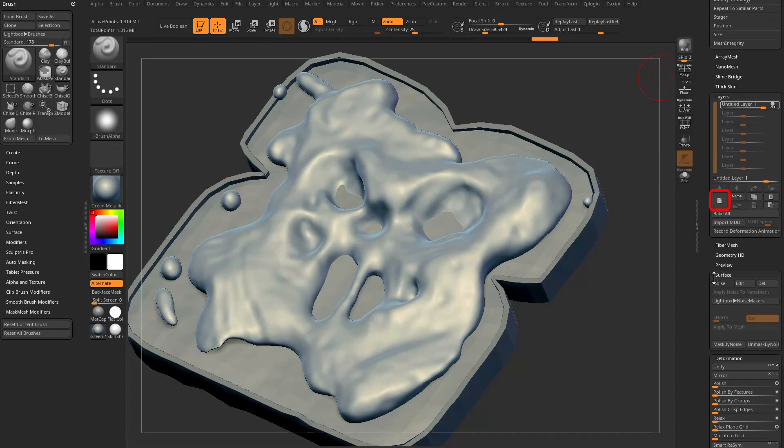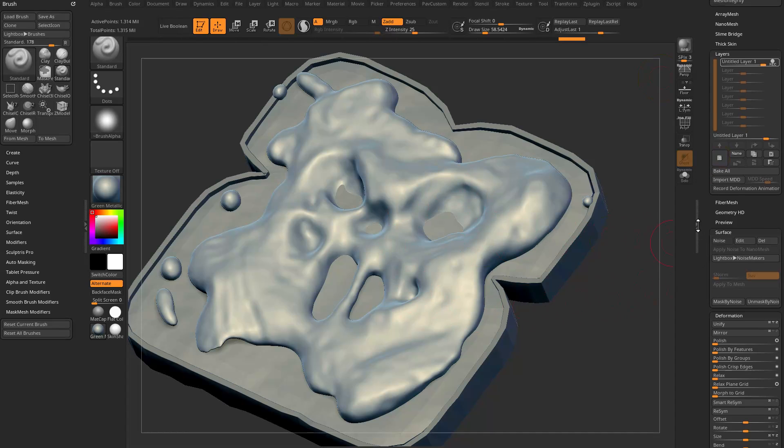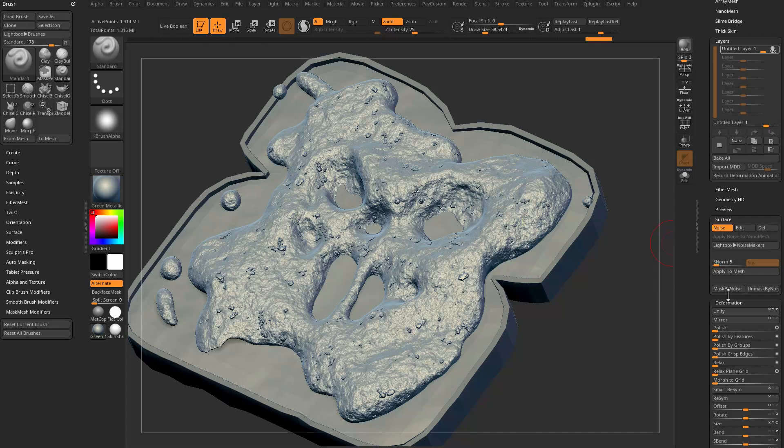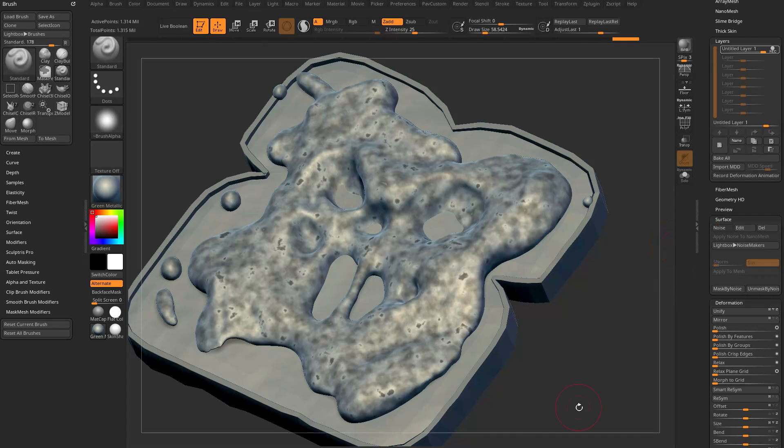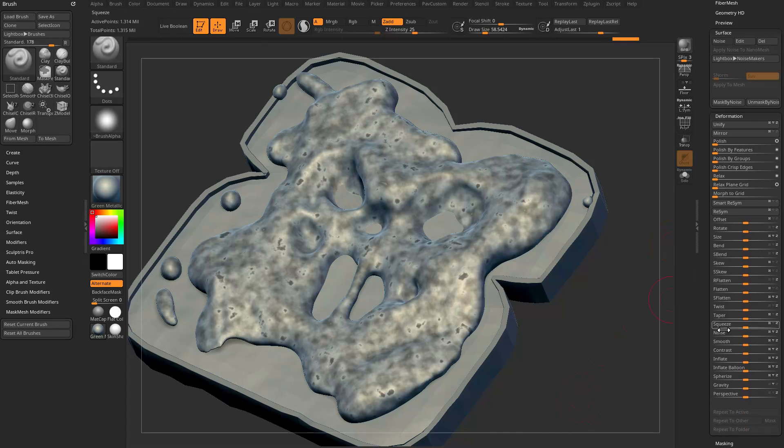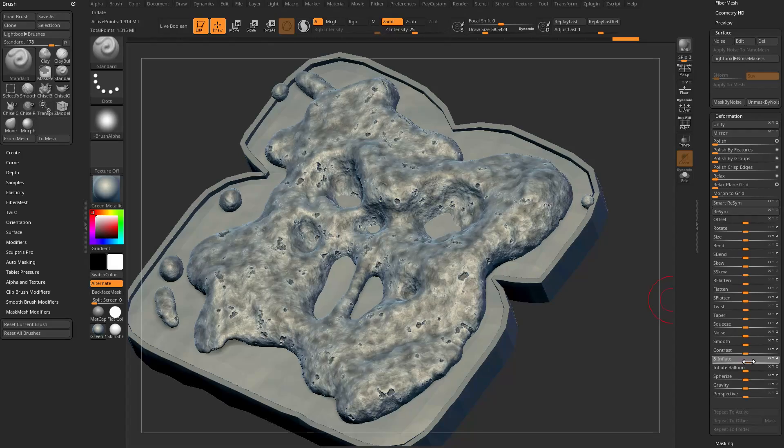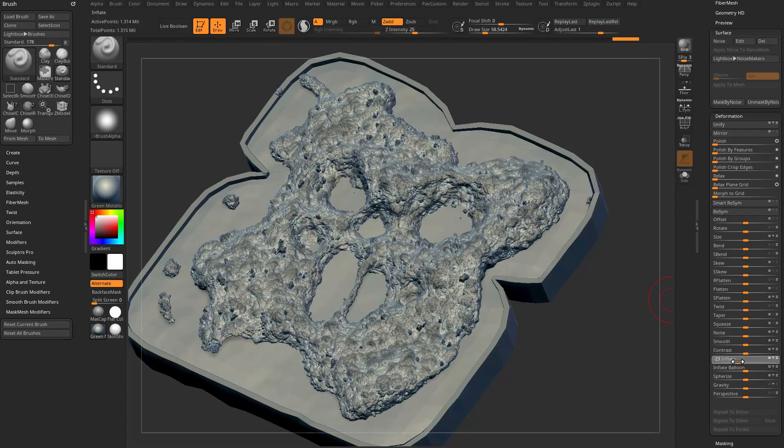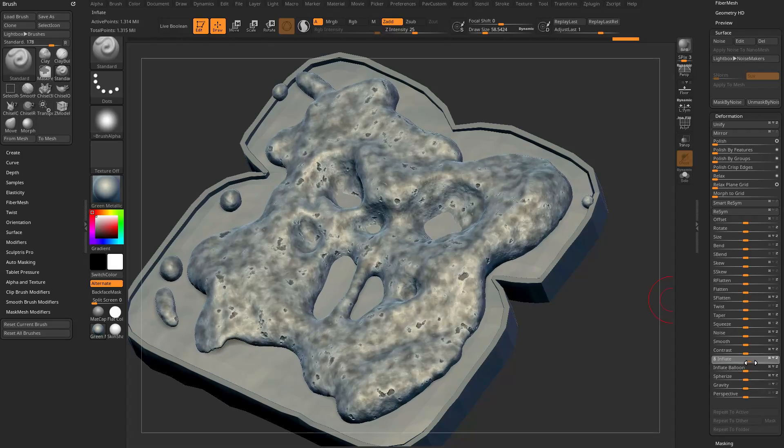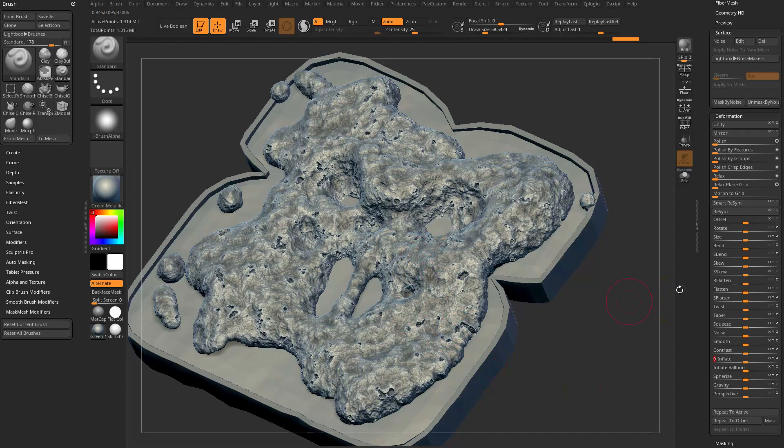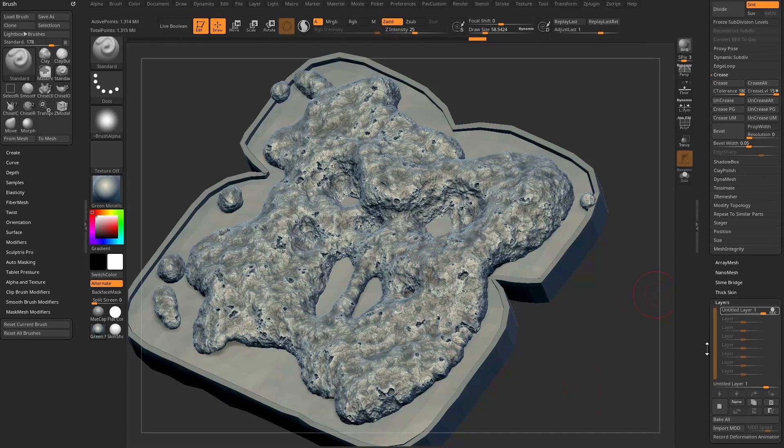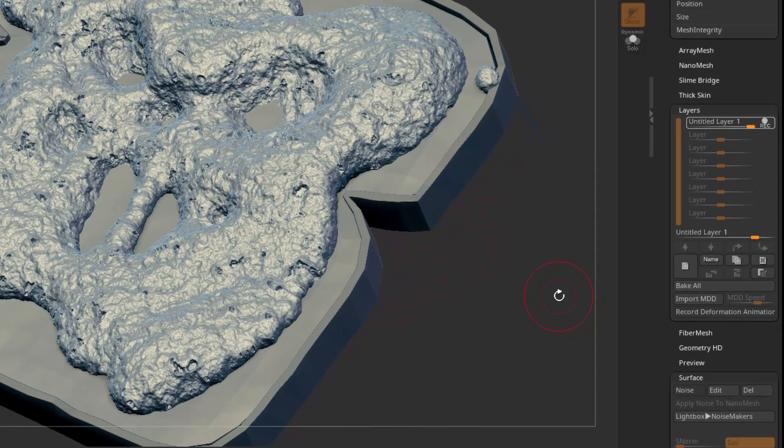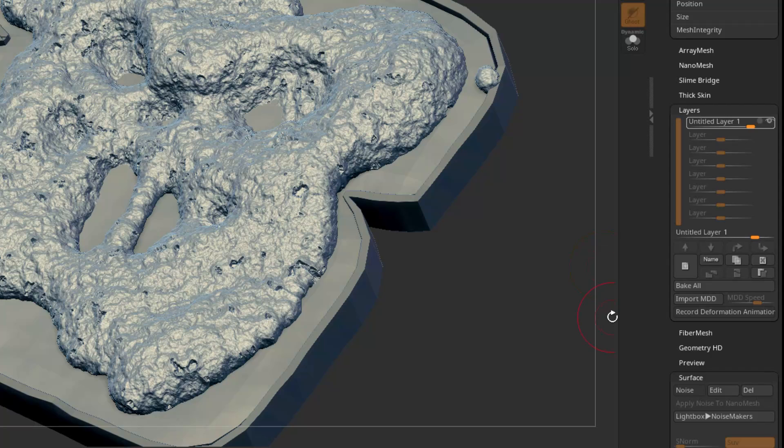While it's recording, I can turn on surface noise and say Apply to Mesh, or I can even say Mask by Noise. Then I can go down here to Deformation, Inflate, and I can inflate or deflate through that noise. Whichever one I want to do will go ahead and do what we're doing. If I'm happy with this, I can Control+drag to unmask.